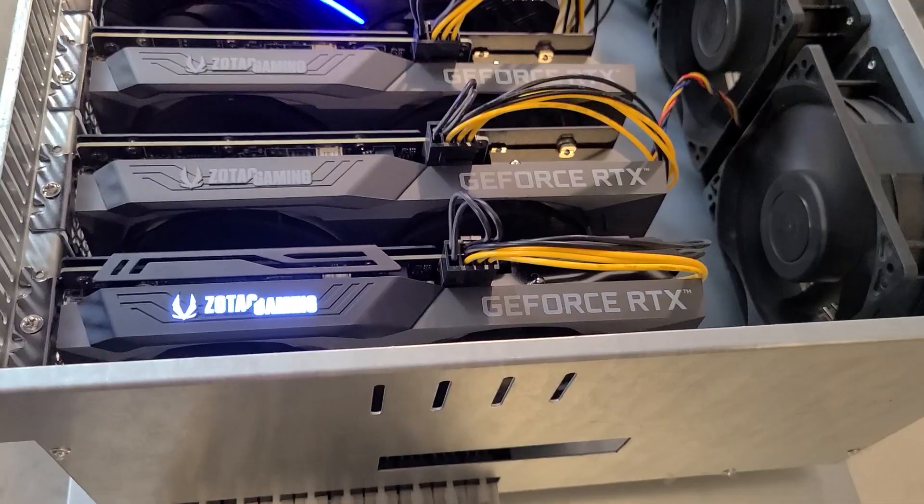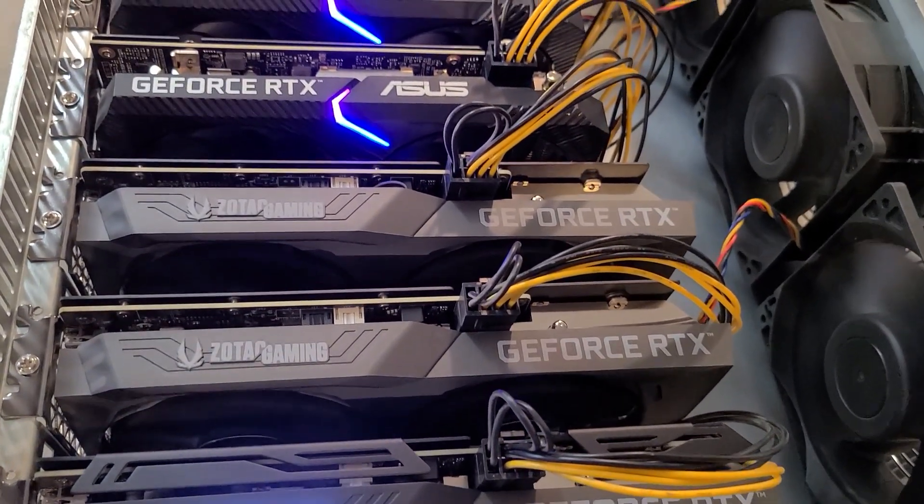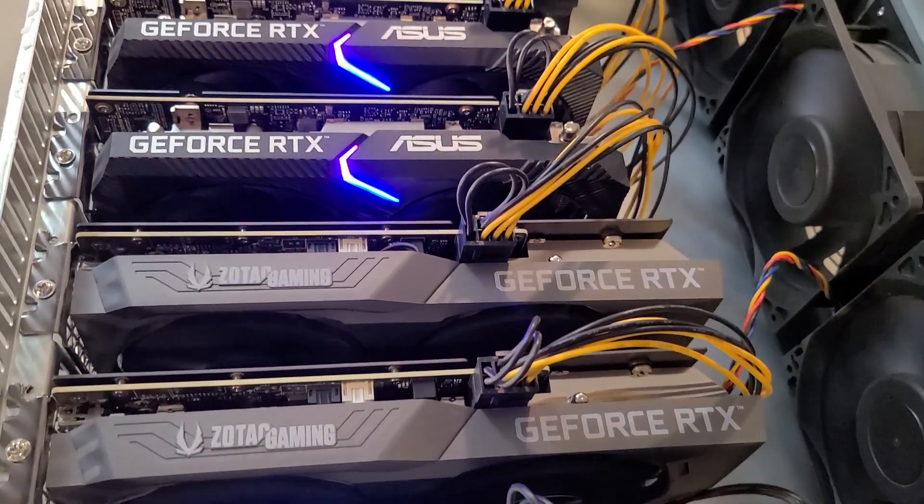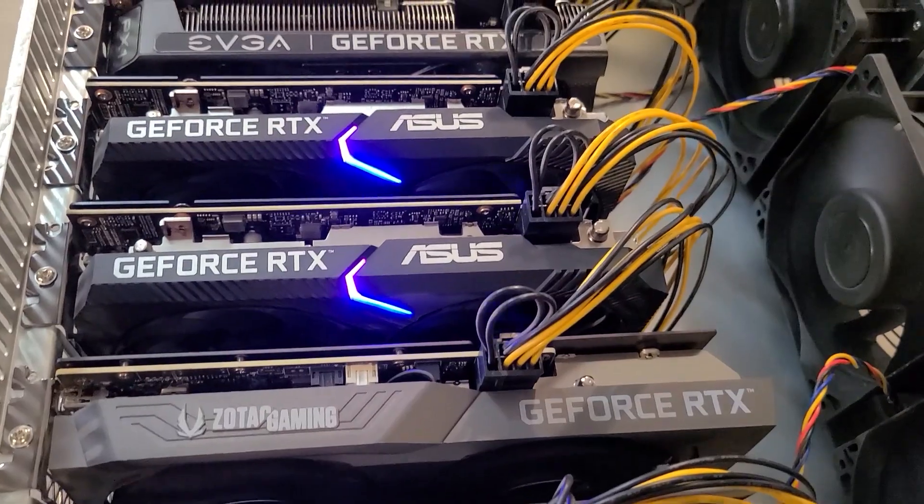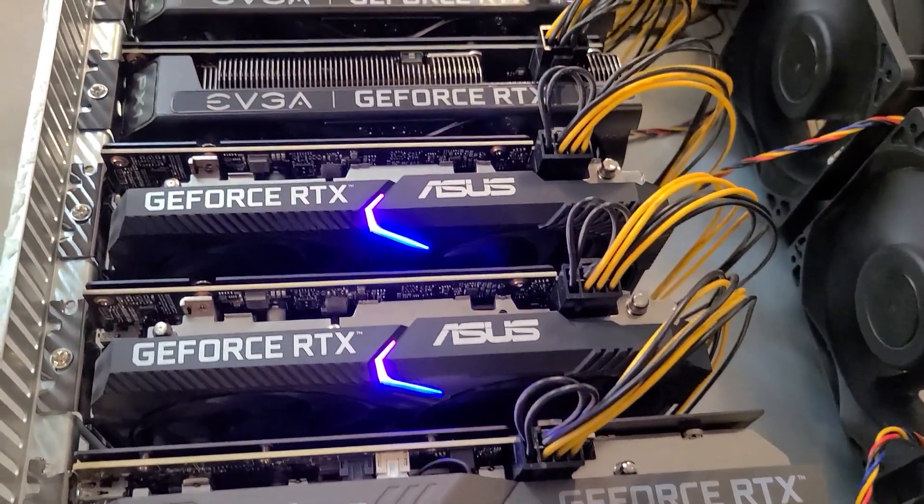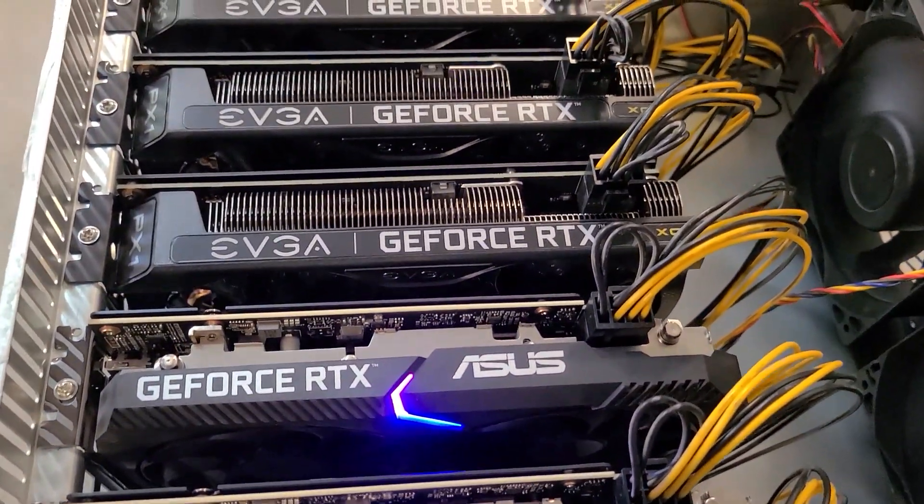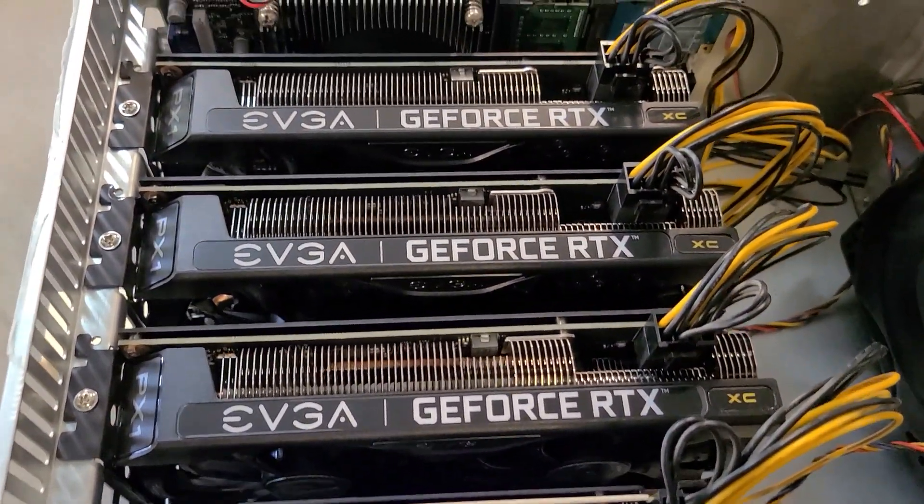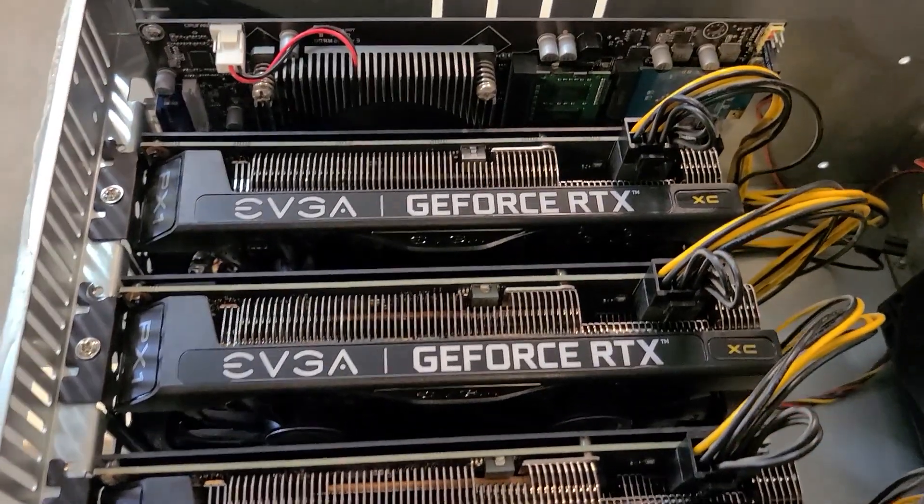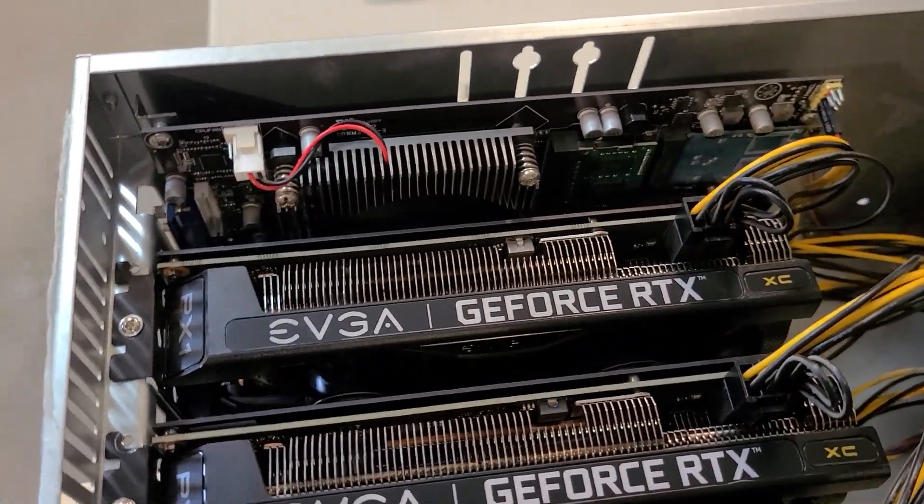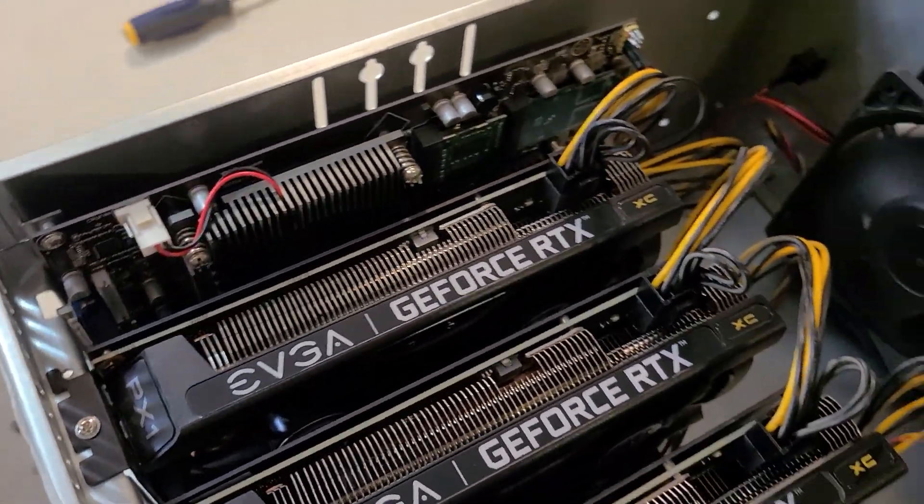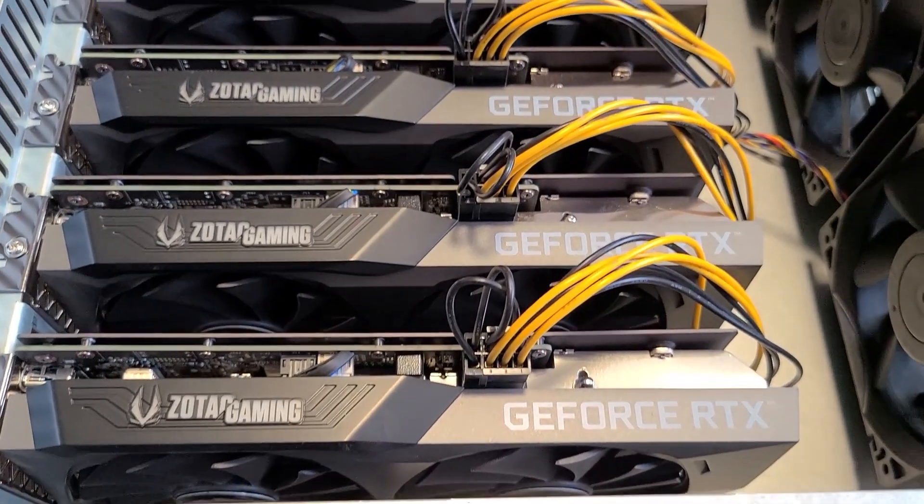Next up is my Spider Miner 3060. This rig's got seven random 3060 cards and one 3060 Ti. I'm not sure if these are V1 or V2 3060s, but they've been running Raven from the start.